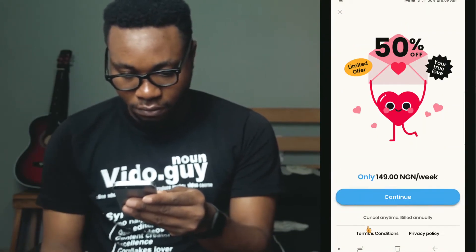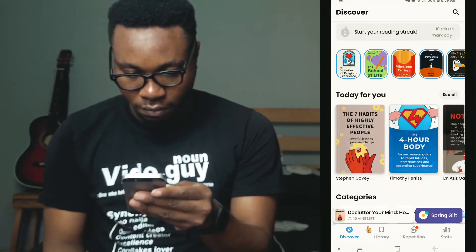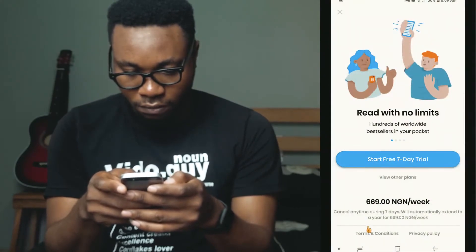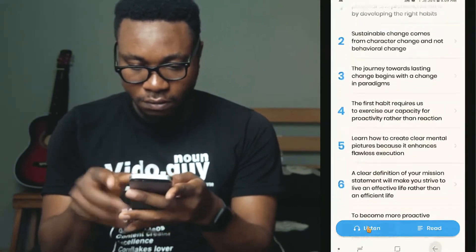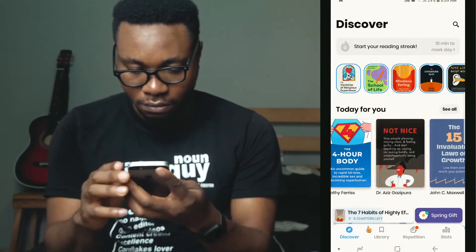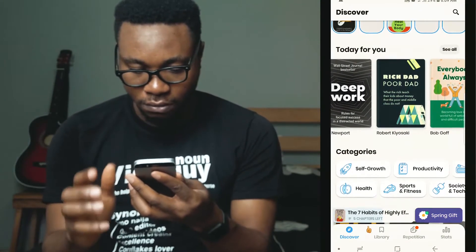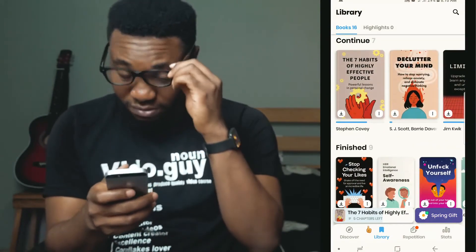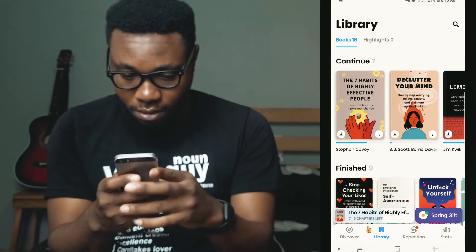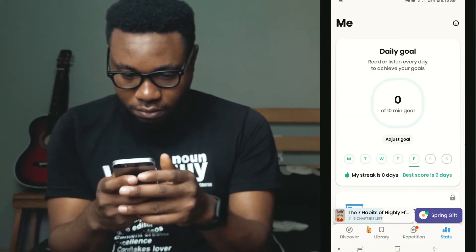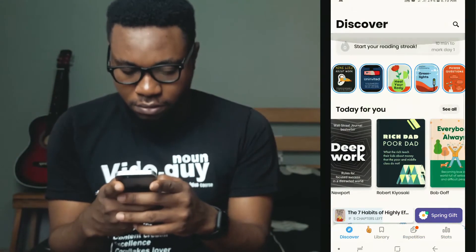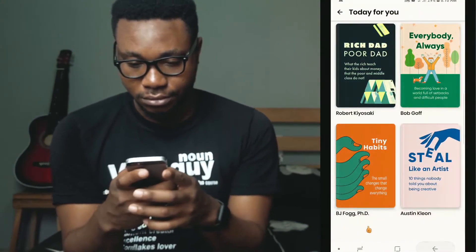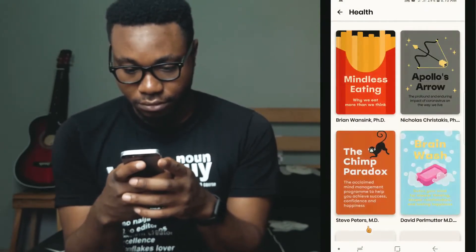It has two versions: on the free version you get one free book every day; on the paid version you get a lot more books. Knowledge is power — if you really want to read more, Headway app is for you. Personally, I prefer audiobooks over paperback reading.